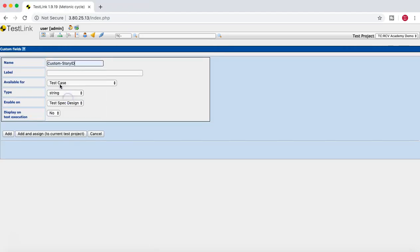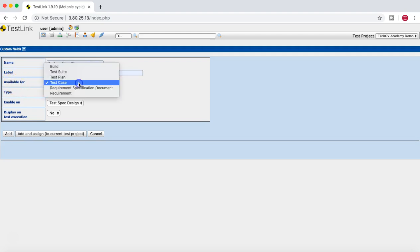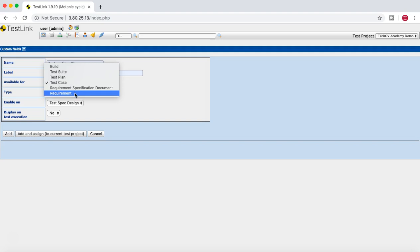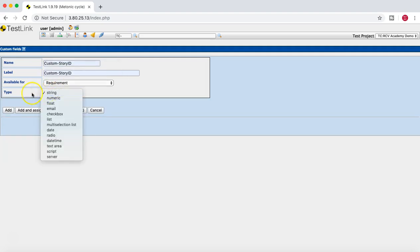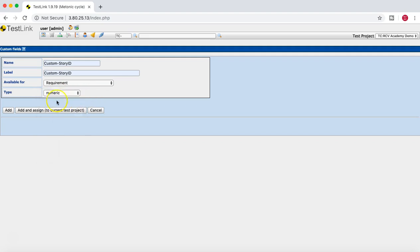I'll name this field 'Custom Story ID'. This field should be available in the requirement section. You also need to select the type — whether it is string, numeric, float, etc. I'll say it's a numeric field.